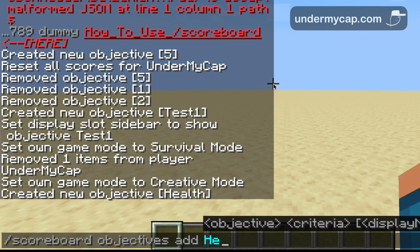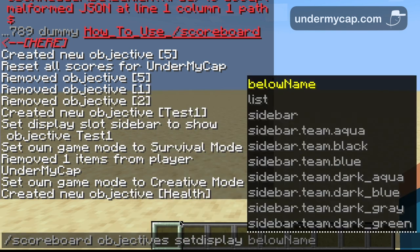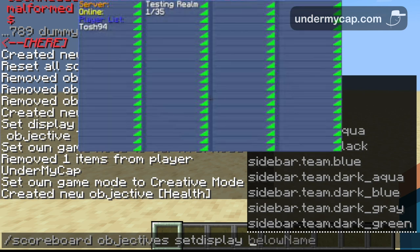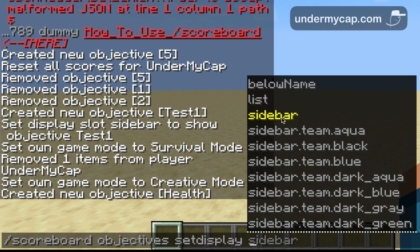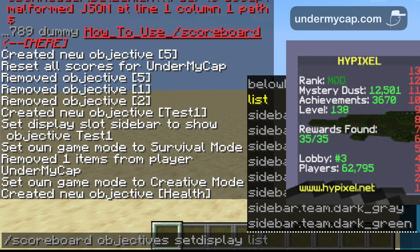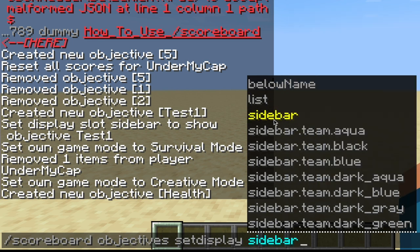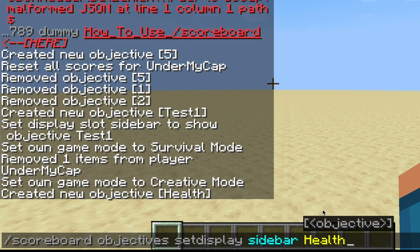It's not going to show anything yet because I haven't set the display. Set display is another command in the objectives — it sets where you want to show that objective. You can set it below the name so players online can see health, or in a list. The list shows everyone online on a server. The sidebar is what most servers use — it's the little box on the right side of the screen. We'll use that for now and put health, then press enter.